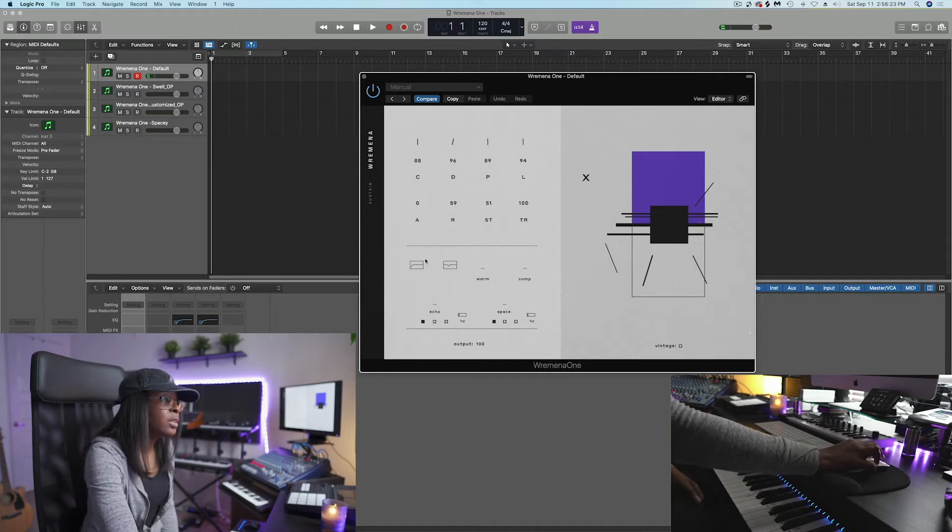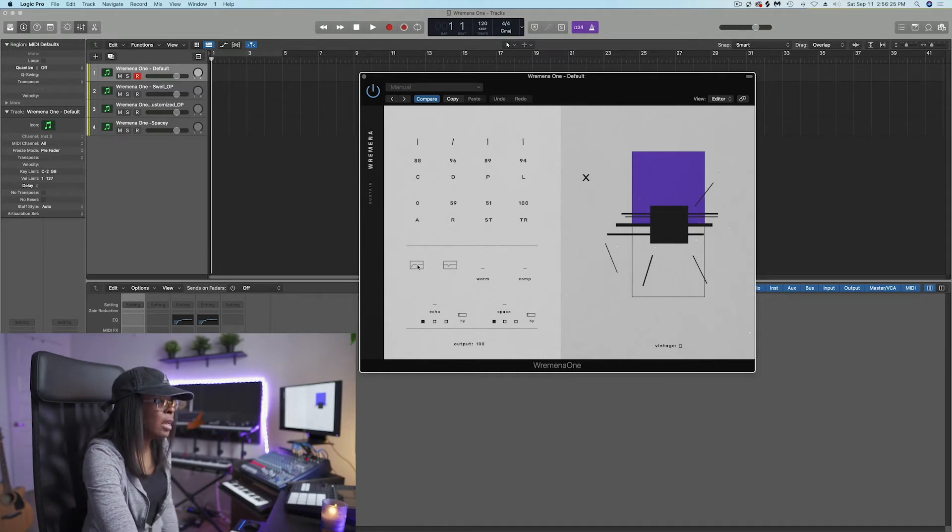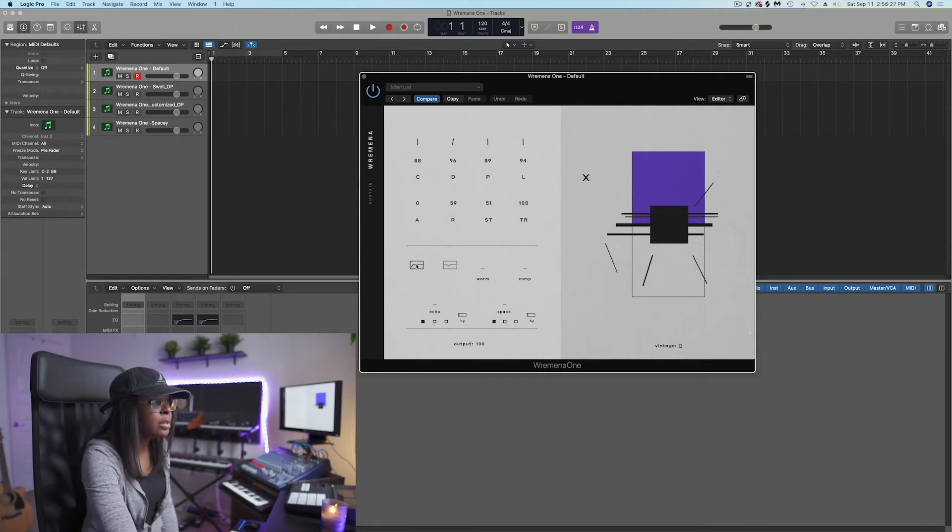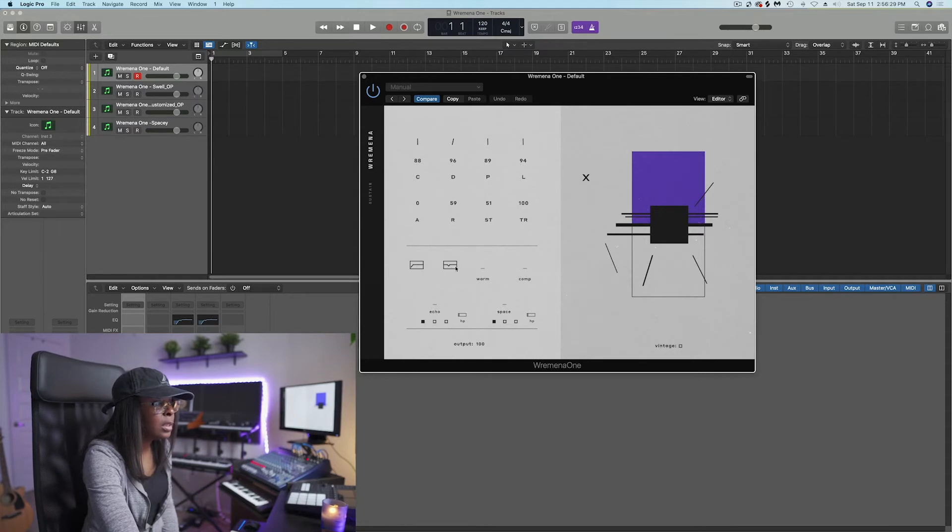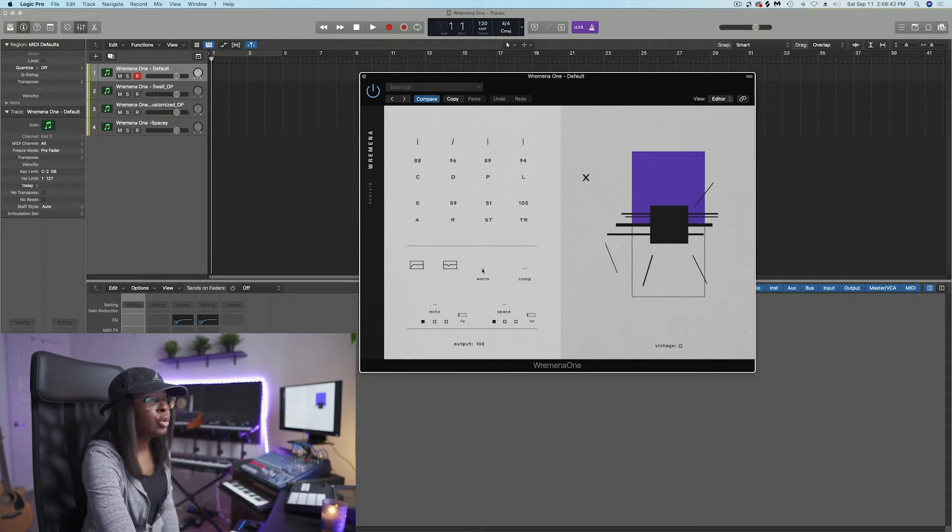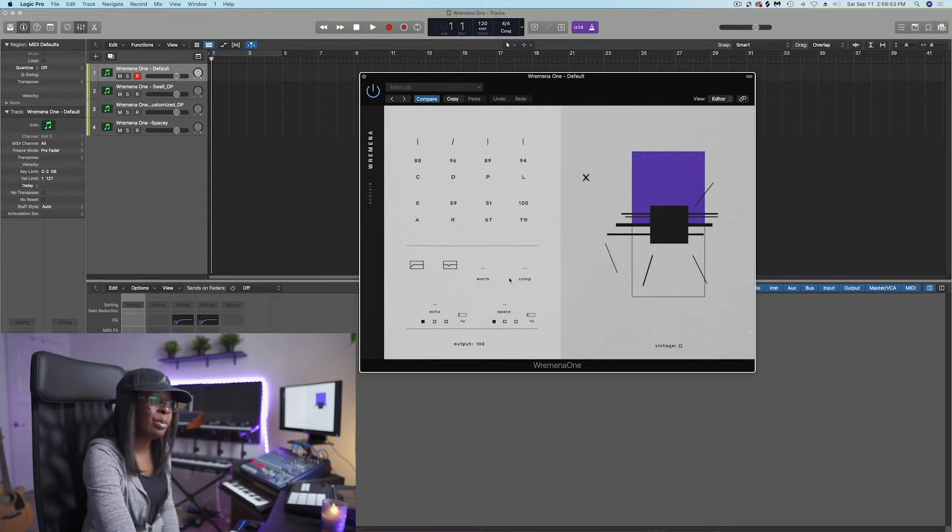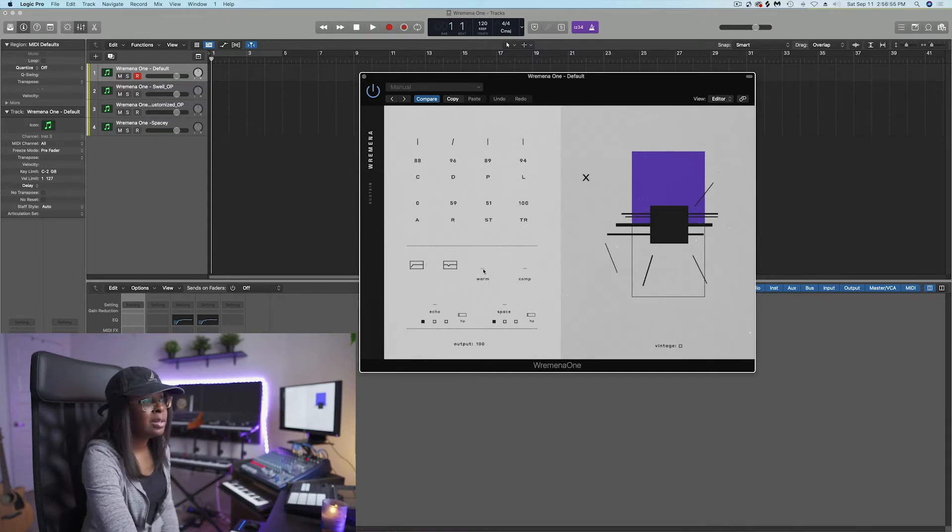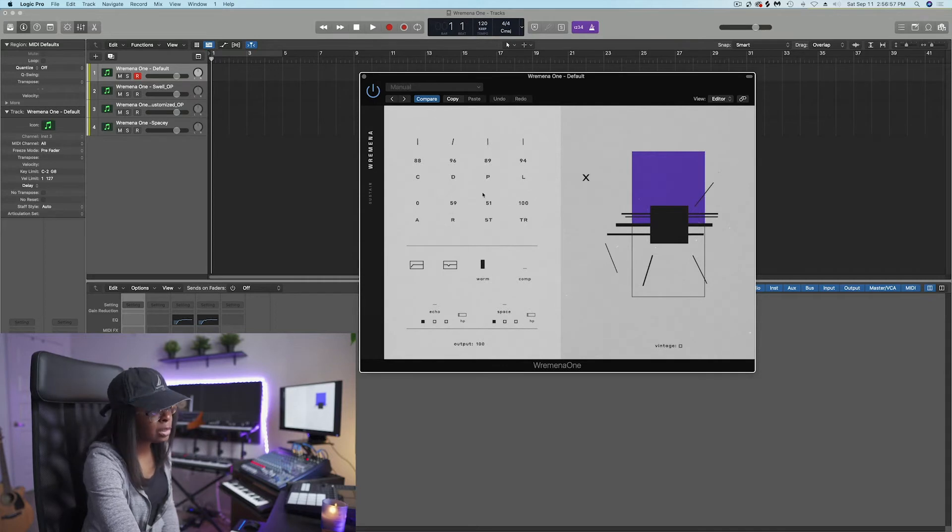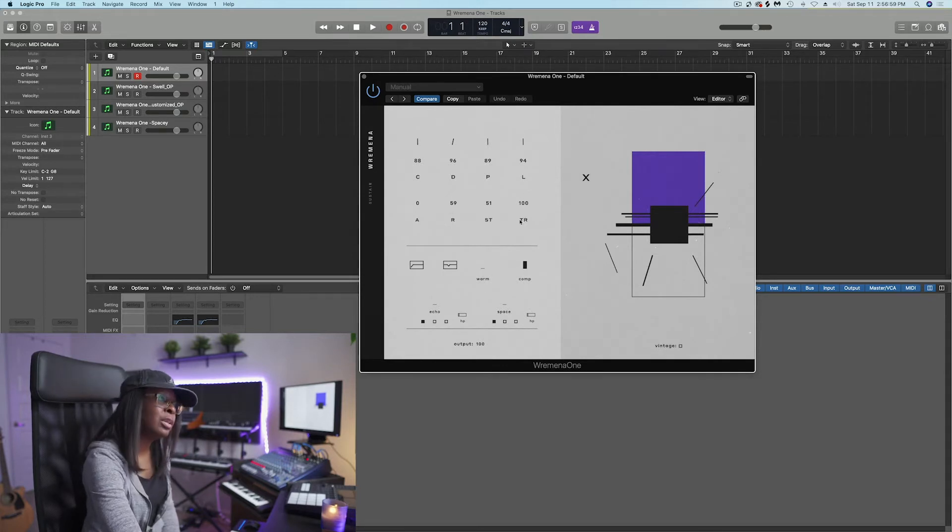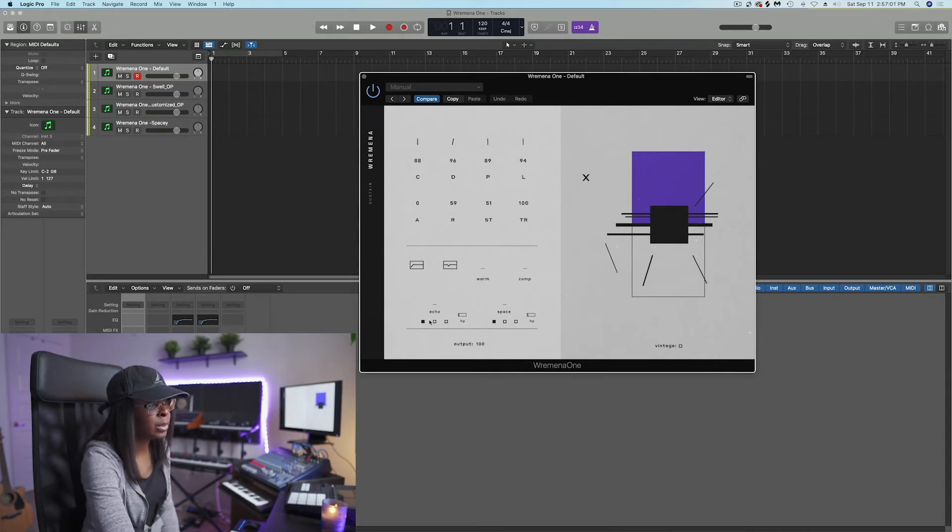If we move to the section below, what we essentially have is EQ. This is a low cut. This is basically a low mid sort of scoop. Warm is tape saturation. Comp is an SSL style bus compressor. And again, these are not just lines, but this controls how much warmth and how much compression you want to add to the guitar instrument.